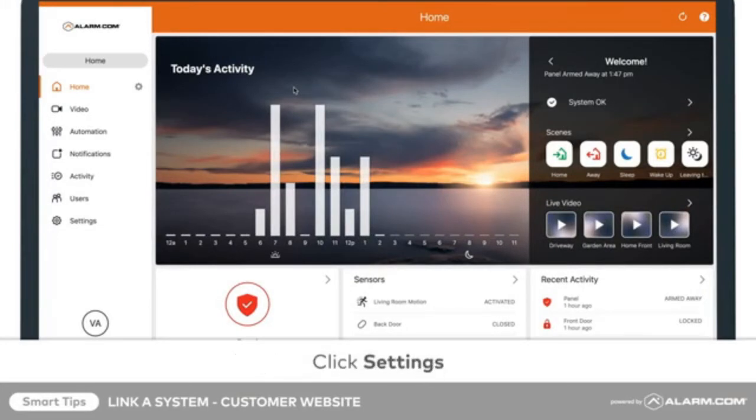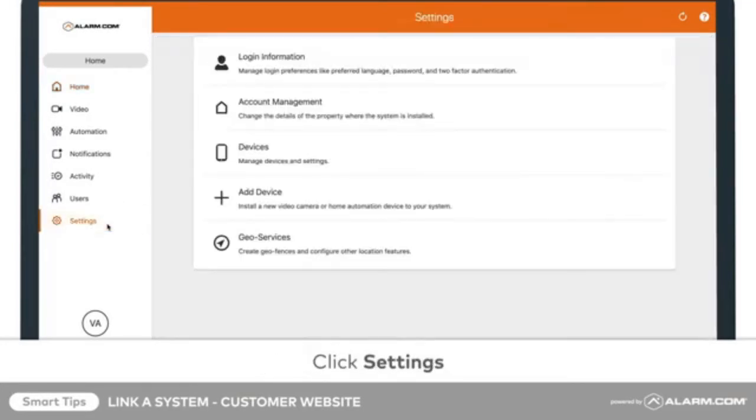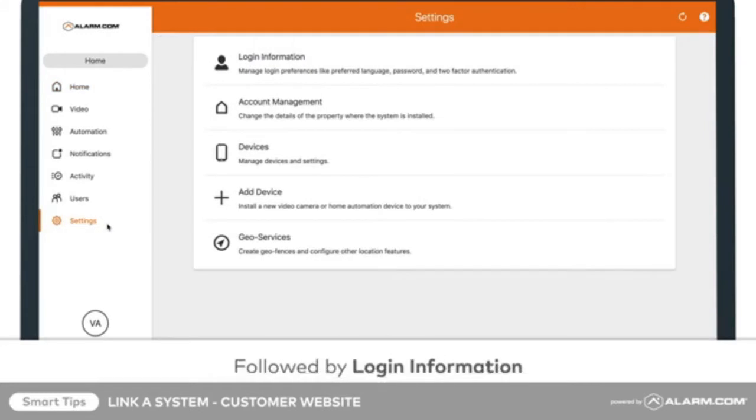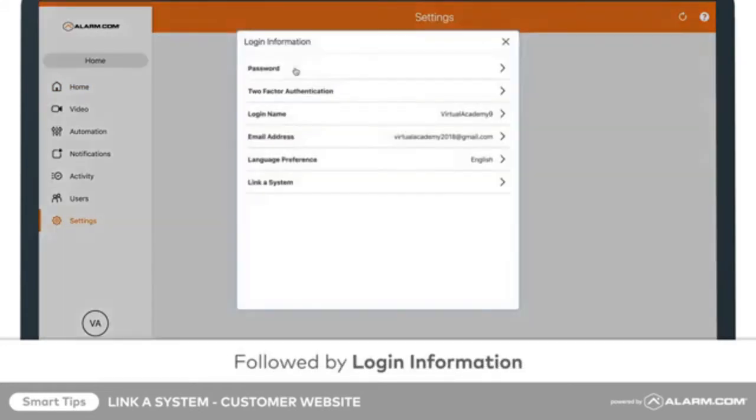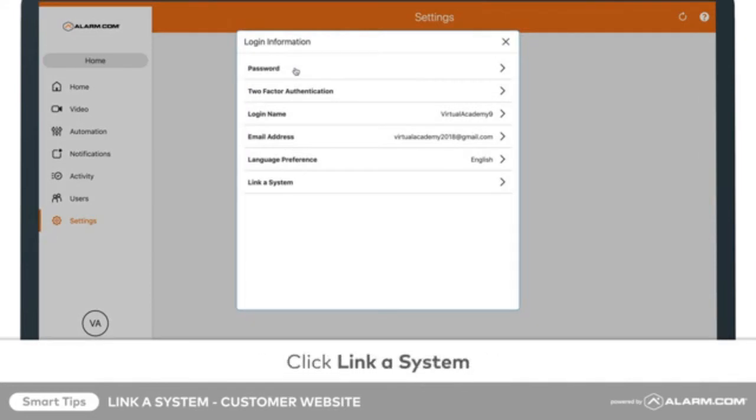Click Settings, followed by Login Information. Next, click Link a System.